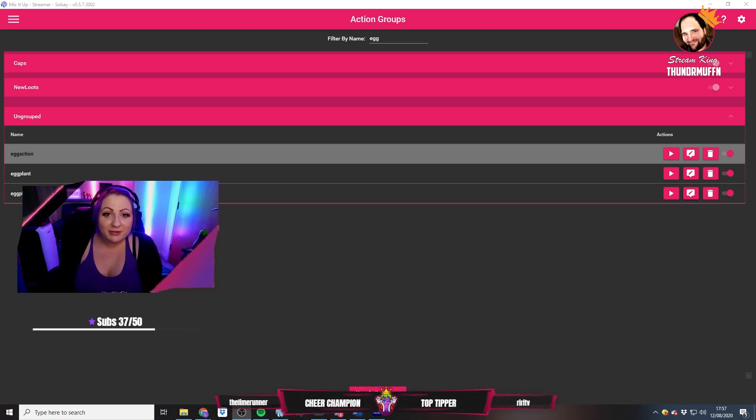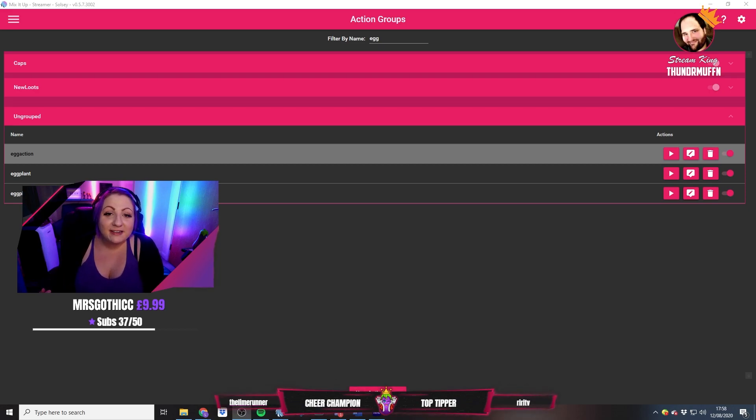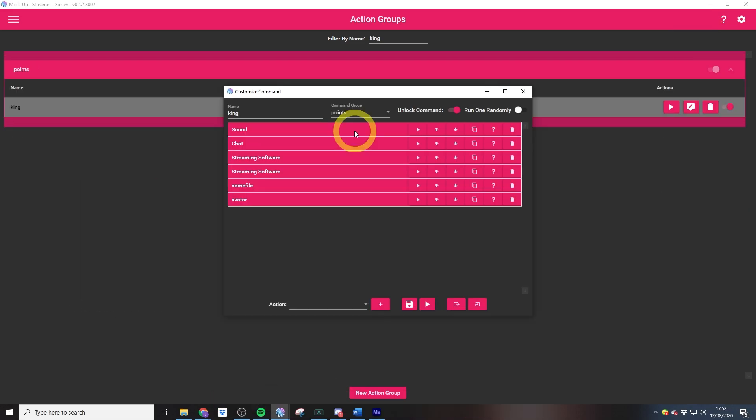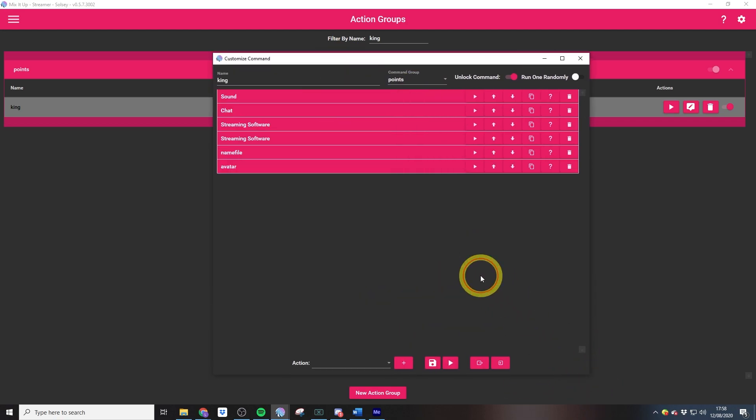As you can see, my stream king channel points reward shows an avatar of the person who has redeemed that reward alongside their name. This is possible because we can actually update OBS via Mix It Up.